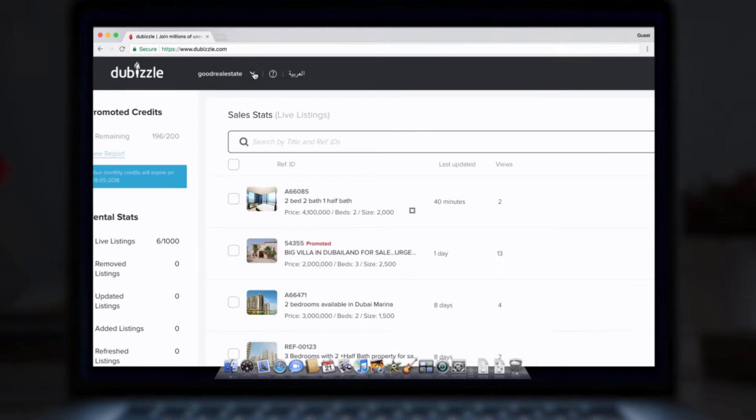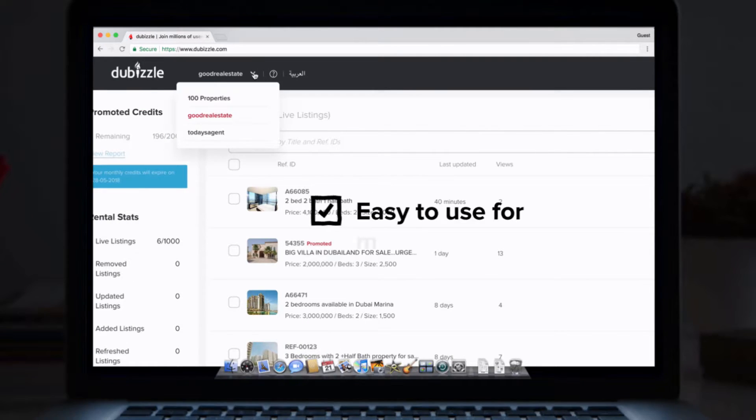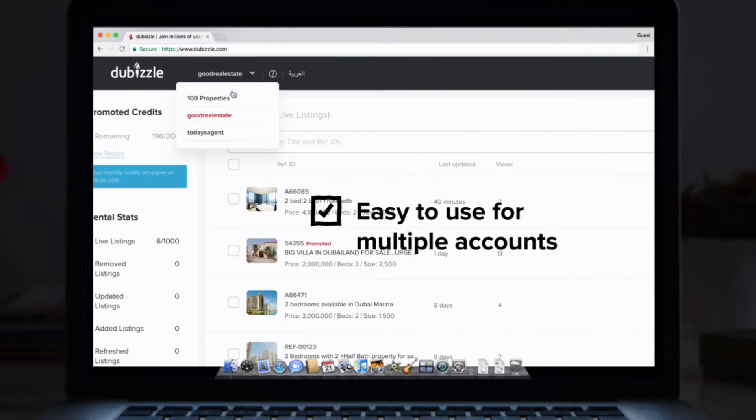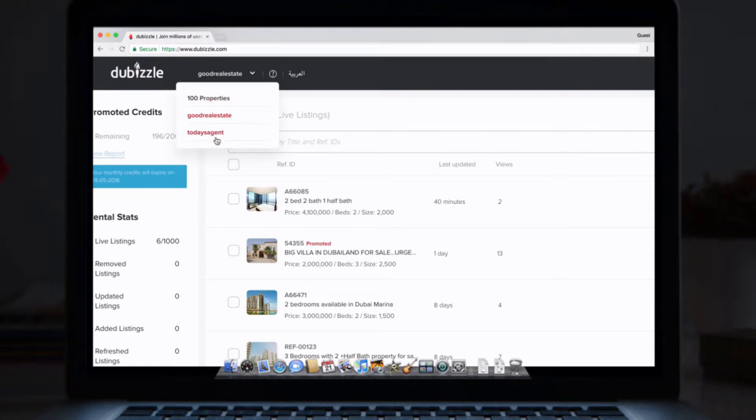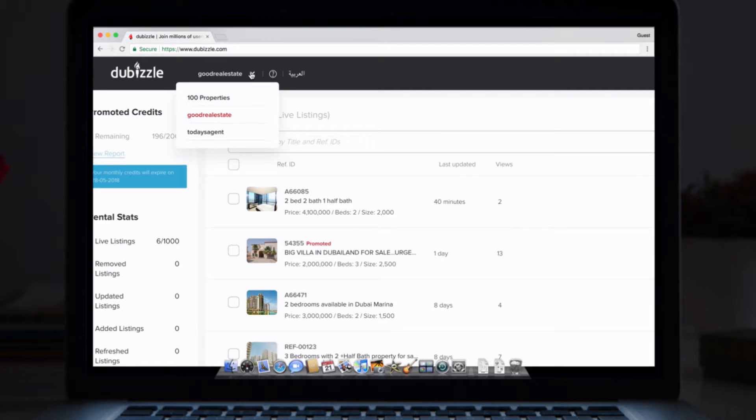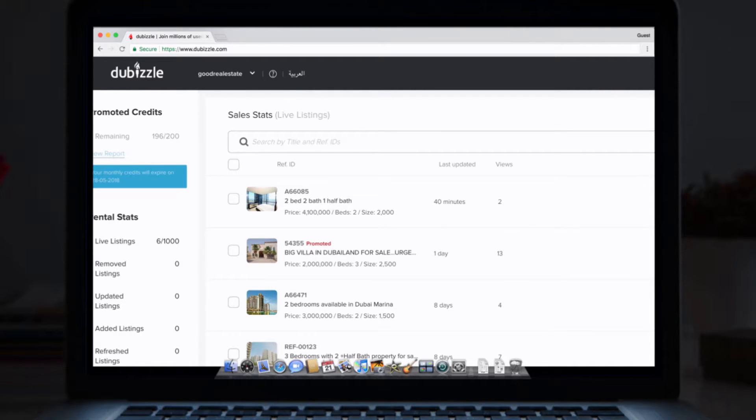4. Switching accounts is simple. If you have DeBizil accounts for various agency branches, you can easily swap to and from any of them by using the drop-down menu bar on the top left of your screen.